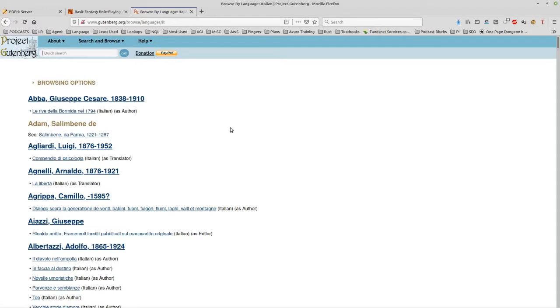I've also created parallel texts from Jerome K. Jerome books and lots of other books that are on this site which have been translated. So Dickens has been translated into various languages. So you can get the English version and the French version or whatever and combine them together.